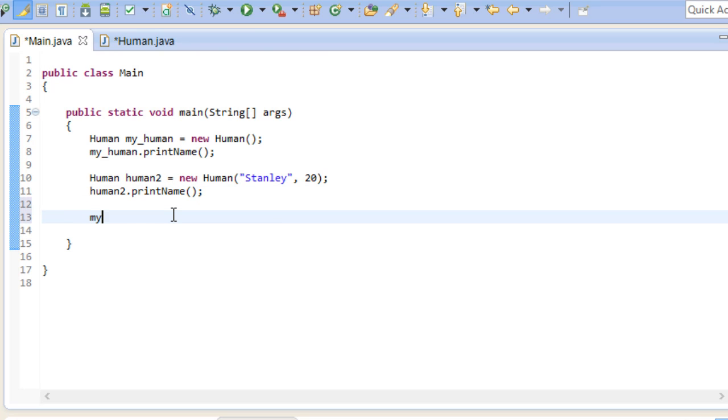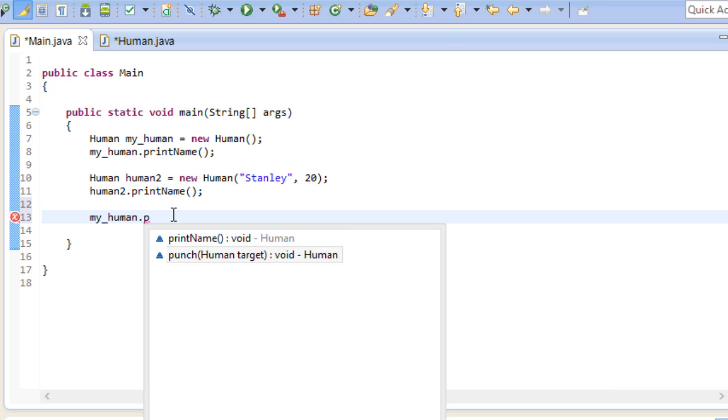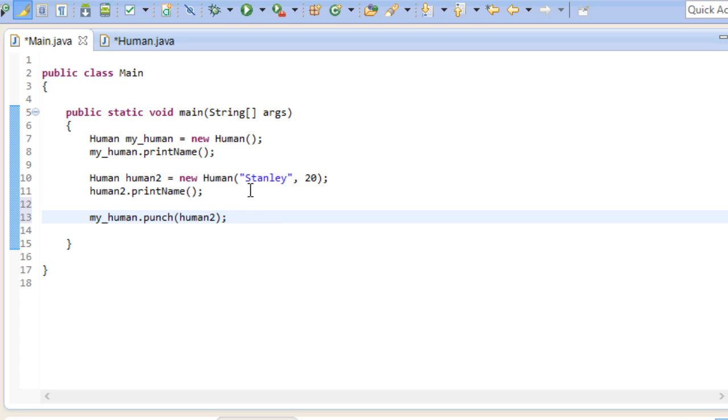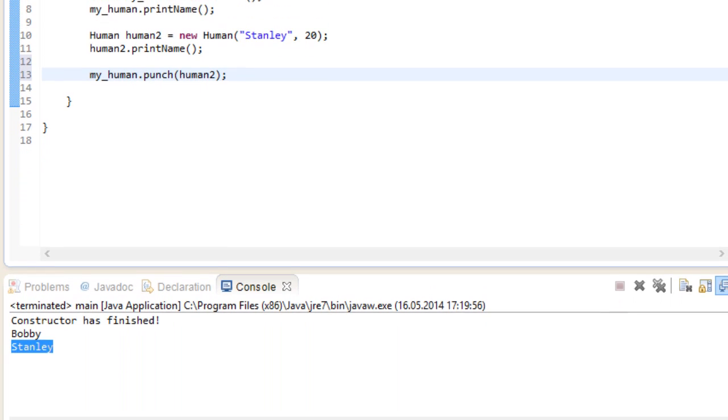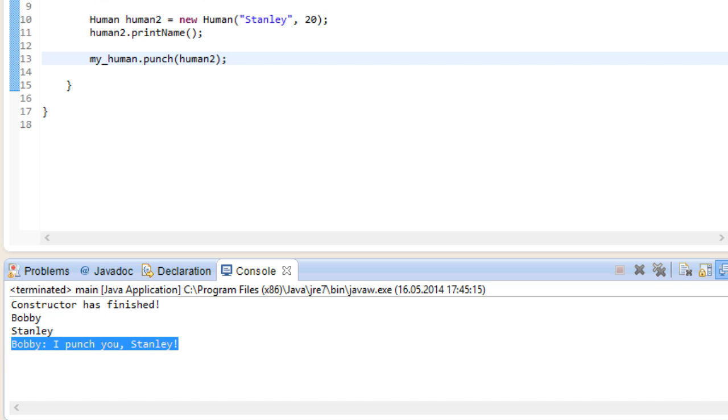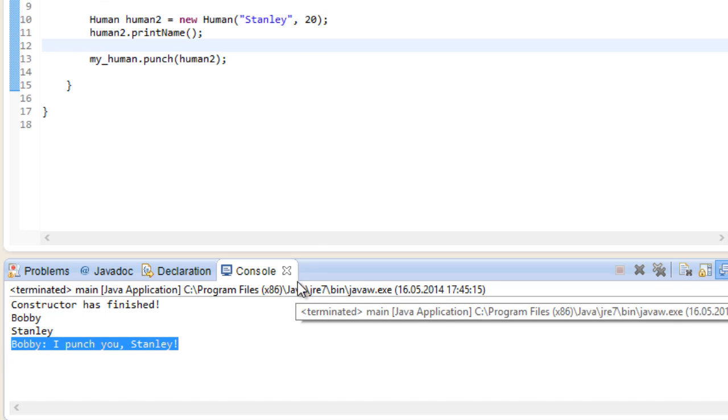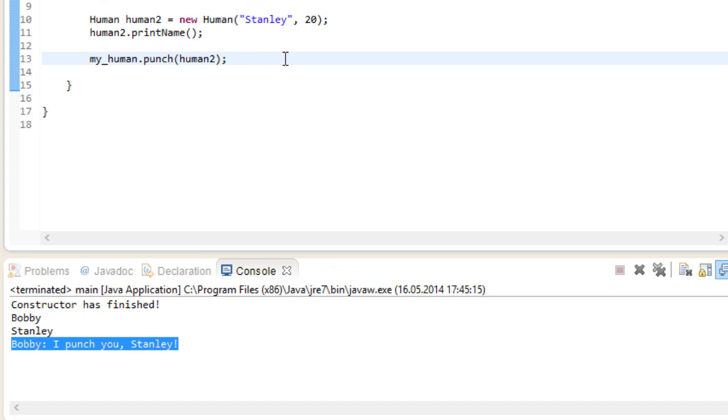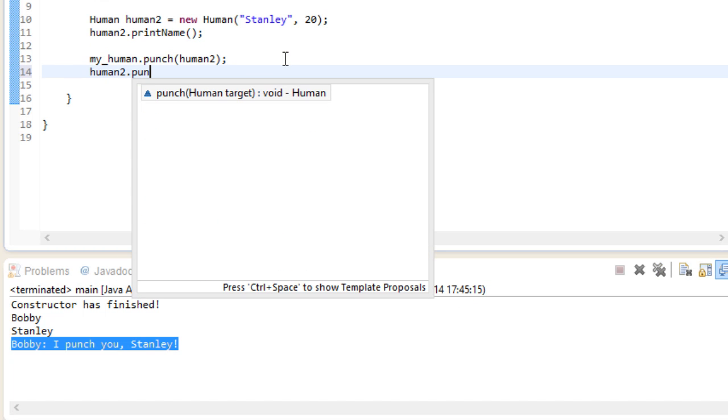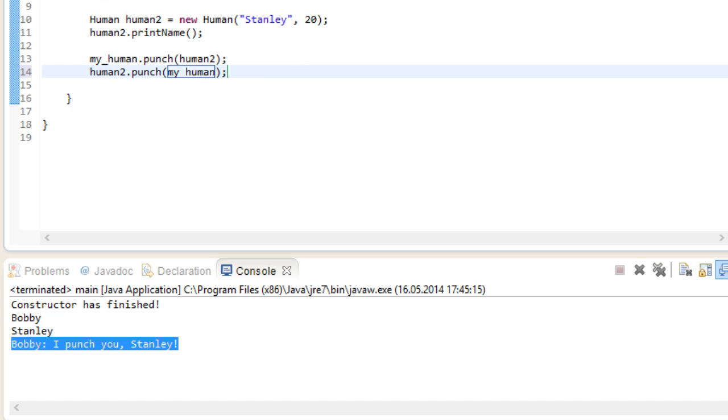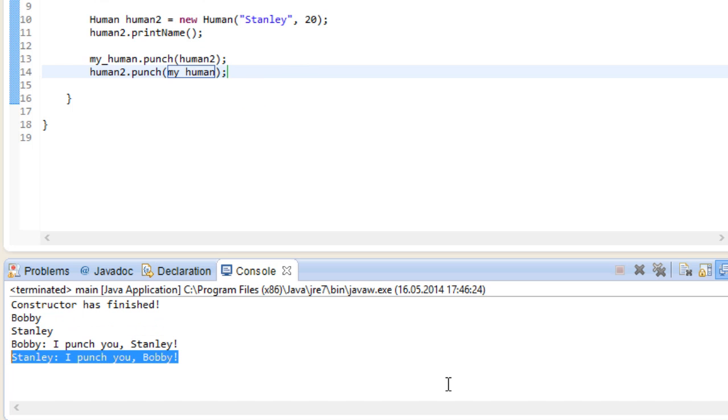Let's say my human punches human2. Because as a parameter, we specified a human instance. And if we run this program, Bobby punches Stanley. What a jerk. Now Stanley of course fights back. Run this again. And Stanley at least tries to put up a decent fight.